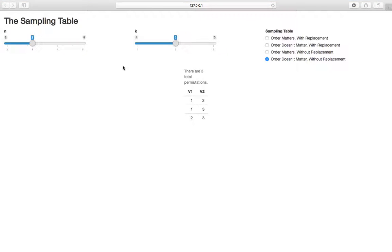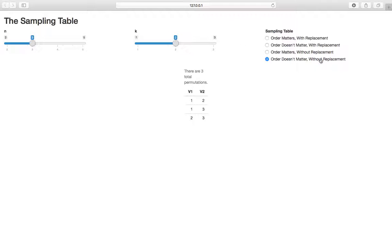This is a Shiny application that allows us to explore the sampling table. The sampling table is a two-by-two table with different boxes: order matters, with replacement, order doesn't matter, etc. We learned ways to count these with analytical formulas like the binomial coefficient, n to the k, and the Bose-Einstein result.